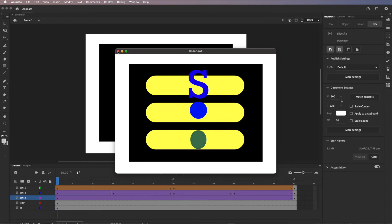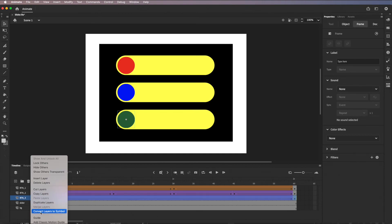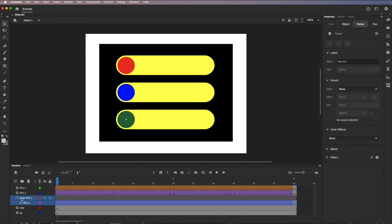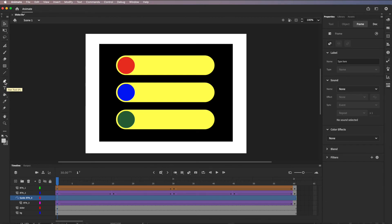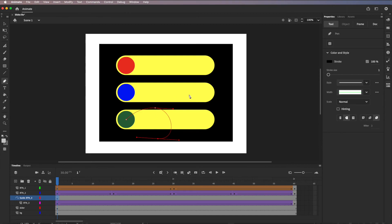Now let's add a motion path. Hold Control and click on button three's layer, then go to Add Classic Motion Guide — it creates an extra guide layer. I'll click on that guide layer and use the Pen tool to draw the path. At the beginning, the registration point is at the center by default, so I'll start from the center and draw a cool curved shape going way up and back.